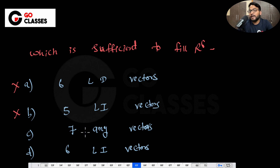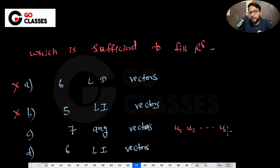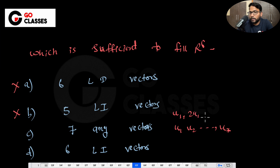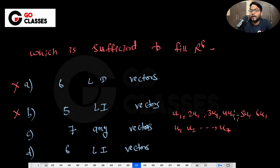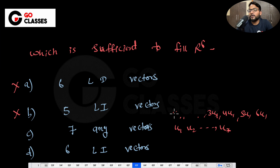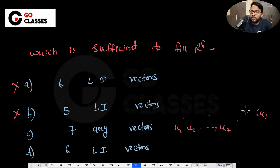What about 'any 7 vectors'? Well, out of those 7 vectors, say U1 through U7 — it might be possible that all are linearly dependent on U1 only, meaning one is U1, another is 2U1, another is 3U1, 4U1, 5U1, 6U1 — all of them could be just redundant. So any 7 vectors won't work.